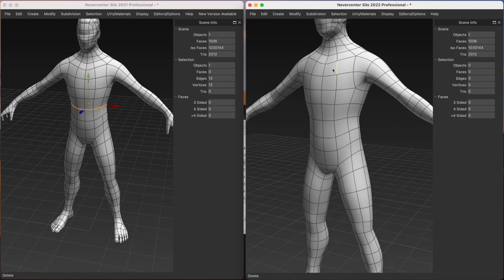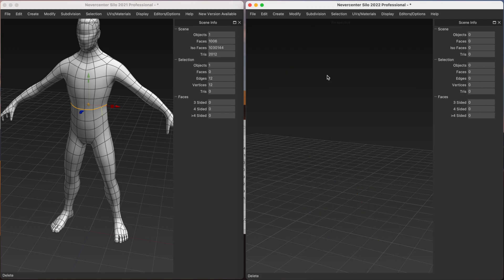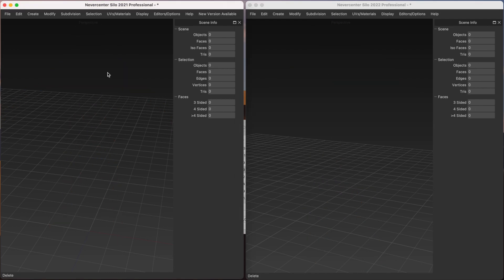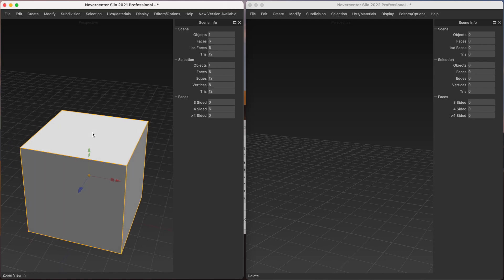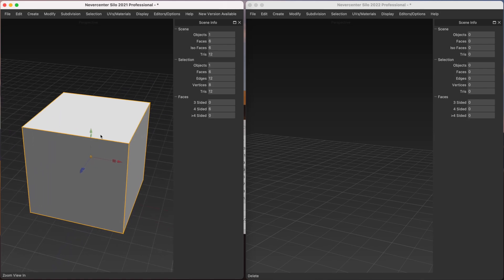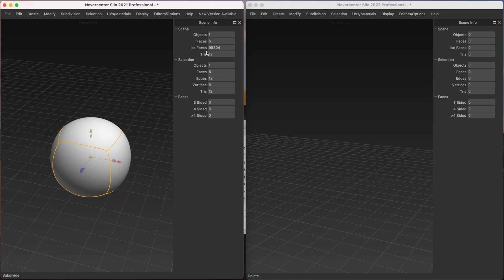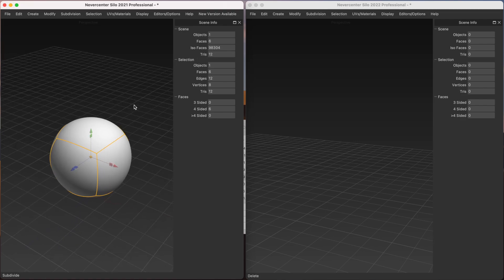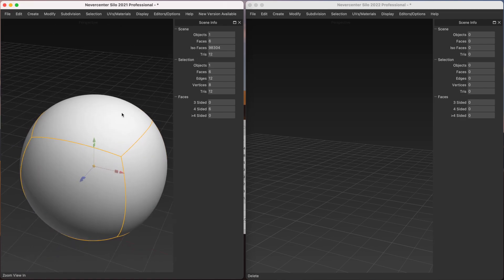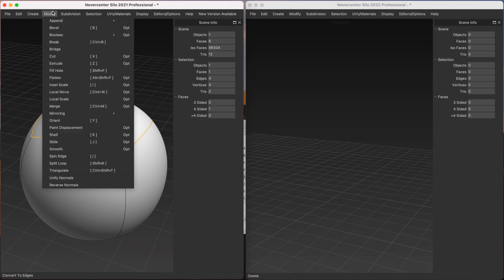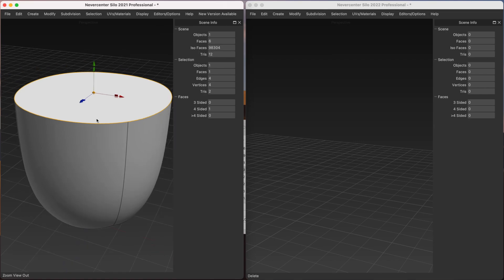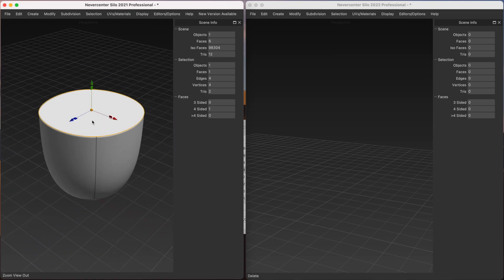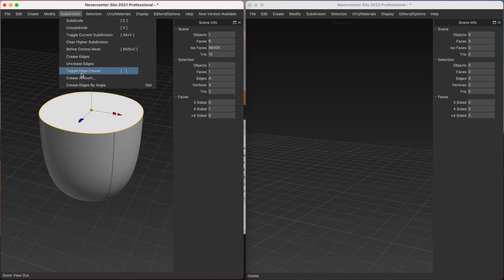So one of the things that this will actually be really useful for, for you is if you're using creasing in your variable edge creasing in your models. So let's take a cube here. And in 2021.5, I'll subdivide this. Let's take it to like about 100,000 polygons, isofaces. And then I'm going to select these edges and crease them. So we've got a hard crease there.